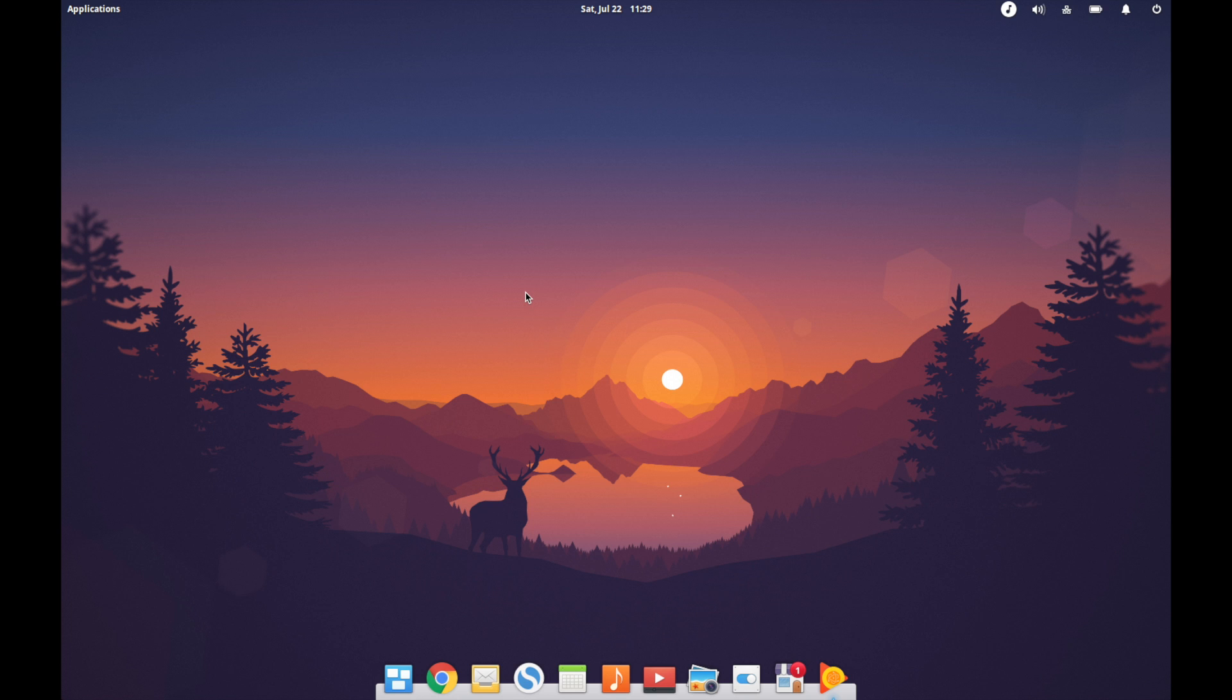Elementary OS Loki, or 0.4.1 I believe, is the current version. They released quite a big update back in March of this year and I've just kind of been toying with it ever since, just to see what's new.